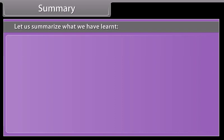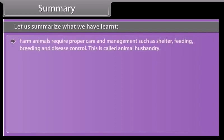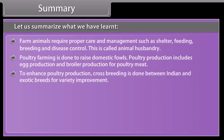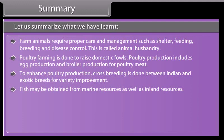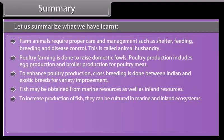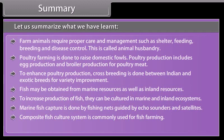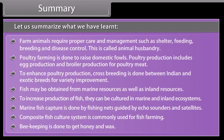Farm animals require proper care and management such as shelter, feeding, breeding and disease control — this is called animal husbandry. Poultry farming includes egg production and broiler production for meat, and cross-breeding between Indian and exotic breeds is done for variety improvement. Fish may be obtained from marine or inland resources, and can be cultured in marine and inland ecosystems. Marine fish capture is done by fishing nets guided by echo sounders and satellites. Composite fish culture systems are commonly used for fish farming. Beekeeping is done to get honey and wax.